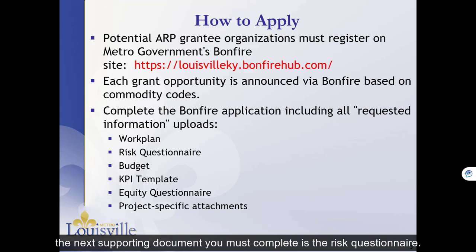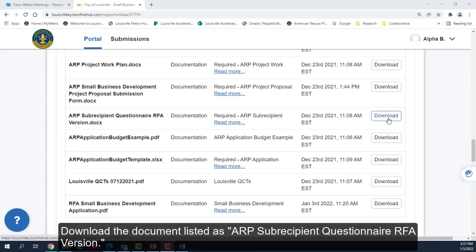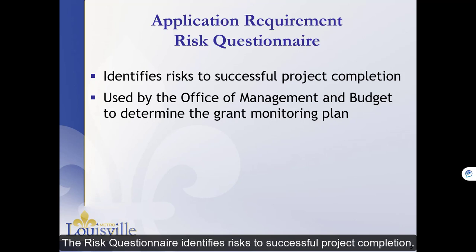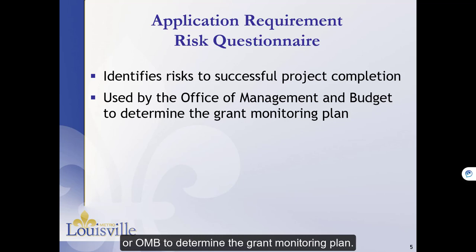The next supporting document you must complete is the Risk Questionnaire. Download the document listed as ARP Subrecipient Questionnaire RFA version. The Risk Questionnaire identifies risks to successful project completion. It is used by the Office of Management and Budget, or OMB, to determine the grant monitoring plan.